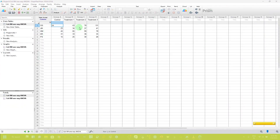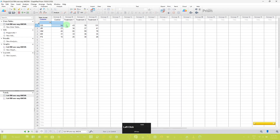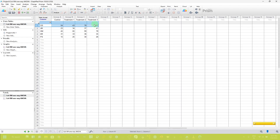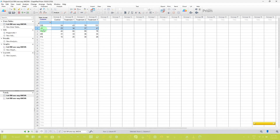In the data table, you can see the control, treatment one, treatment two, and treatment three columns. In the row title option, you can see the individual names and their values under the control condition and the treatment conditions. This is very important for the repeated measures one-way ANOVA analysis, in which each row represents a particular individual having data in different conditions. Likewise, in the second row, these values refer to the individual JM.